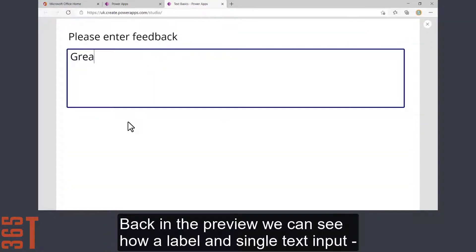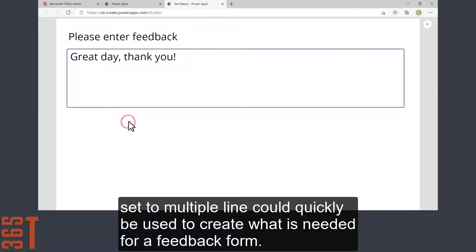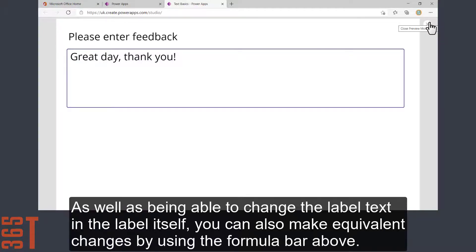Back in the preview, we can see how a label and a single text input set to multiple line could quickly be used to create what is needed for a feedback form.